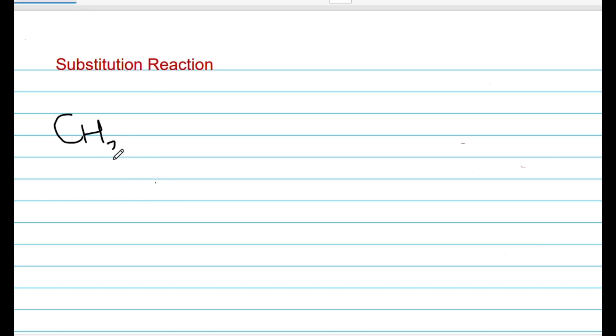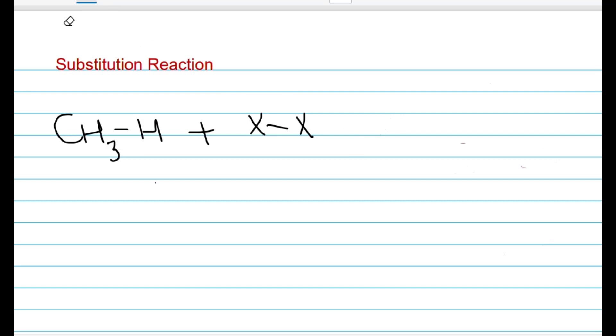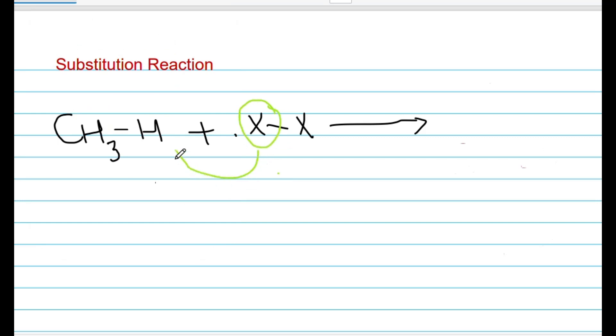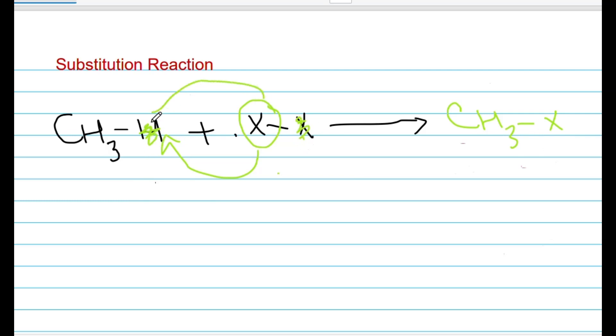Substitution reactions — the halogenation process is the most common example. Suppose you have an alkane, CH4. I will write three hydrogen atoms and one CH3 with one hydrogen atom attached. Now, I will take a molecule of halogen. One atom will be fixed by hydrogen and substituted by hydrogen. Like CH3-X will become — so this X, which comes from halogen, substitutes the hydrogen. This is known as a substitution reaction.